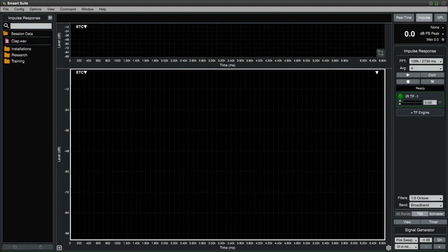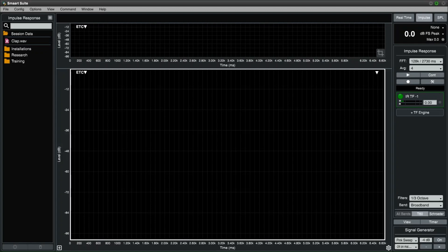The INDIRECT method uses the transfer function to determine the impulse response. This means that we can use constant noise to extract an impulse response. When you created the transfer function, you had to select a second input as a reference signal. This should be a duplicate of the signal you are sending to the loudspeaker. First, we have to decide what noise we want the loudspeaker to reproduce to excite the room.